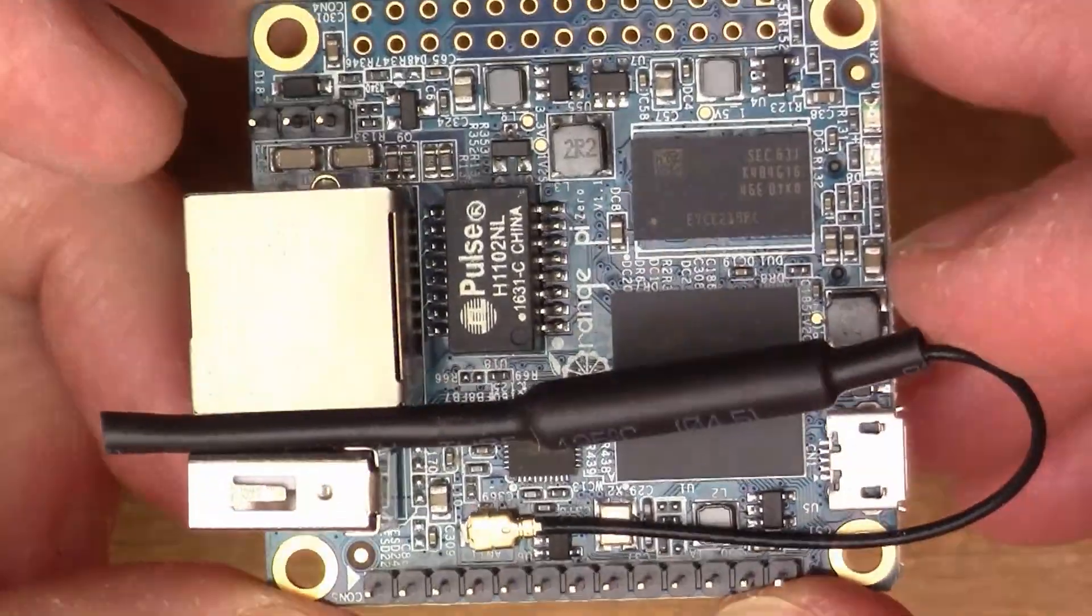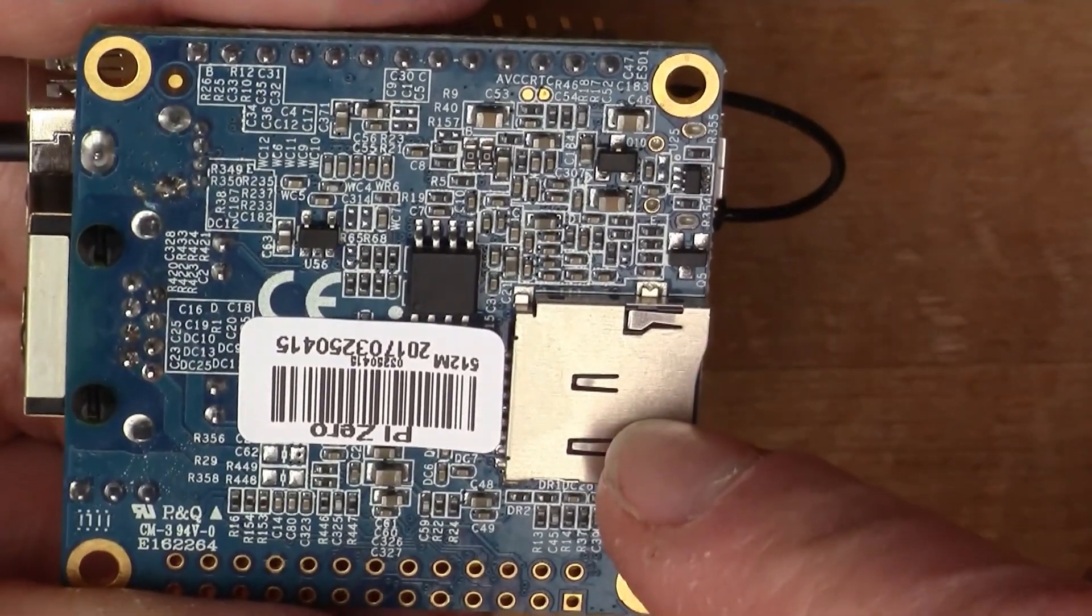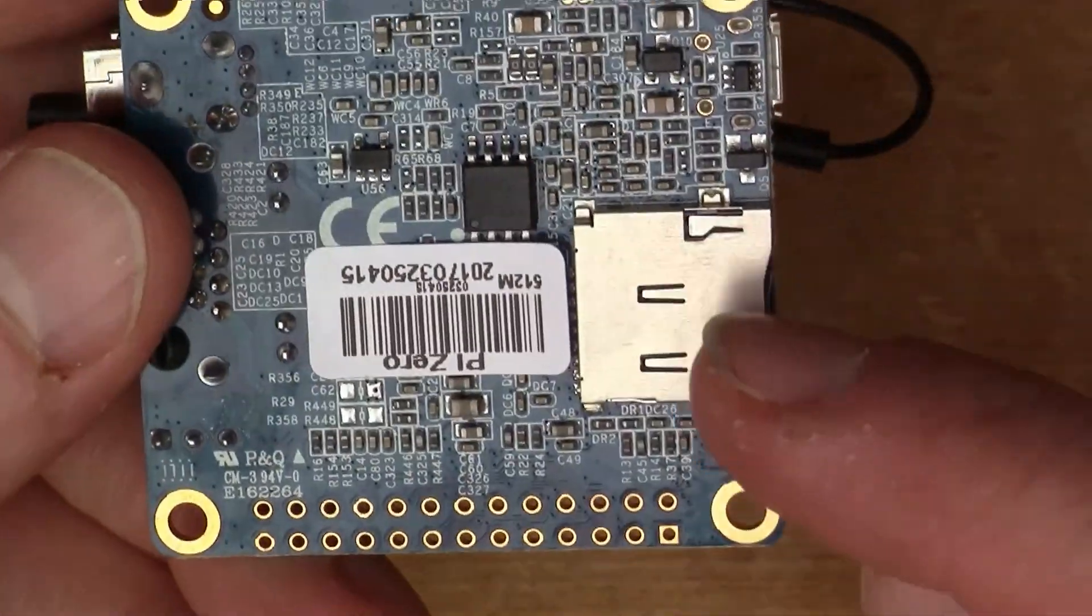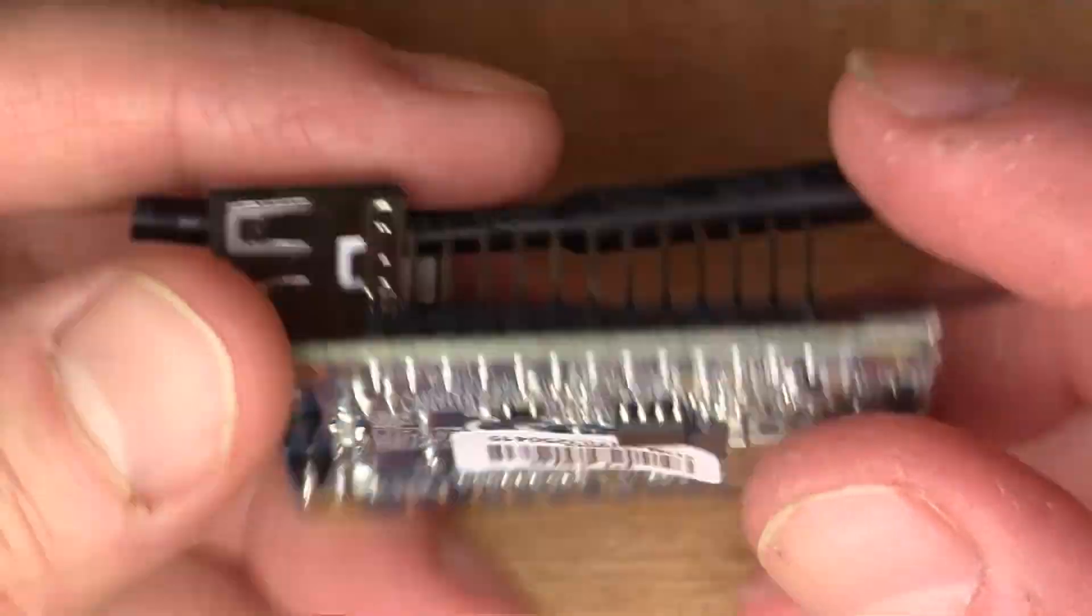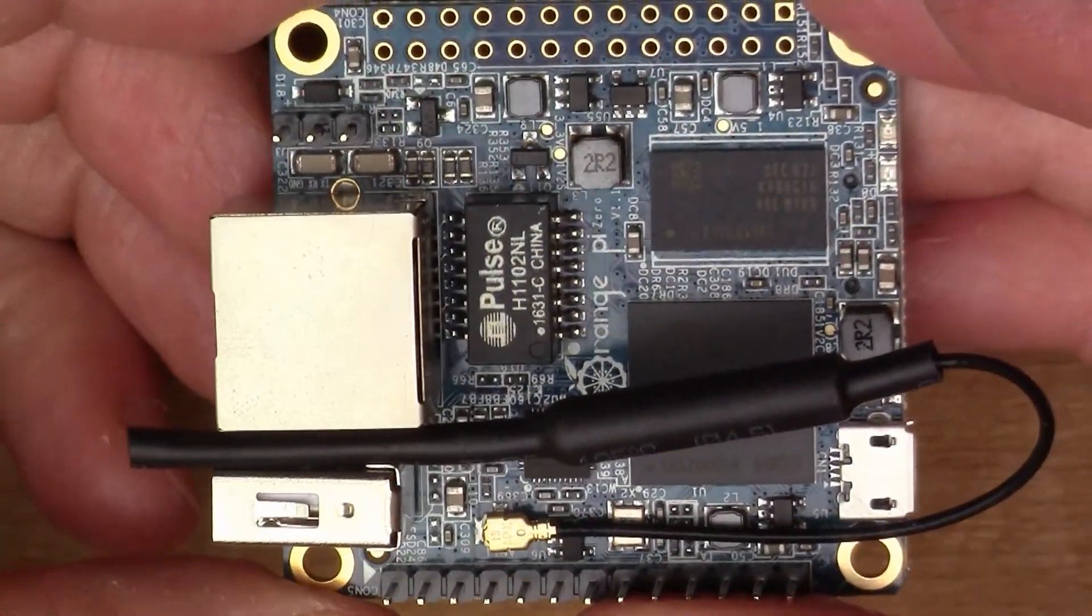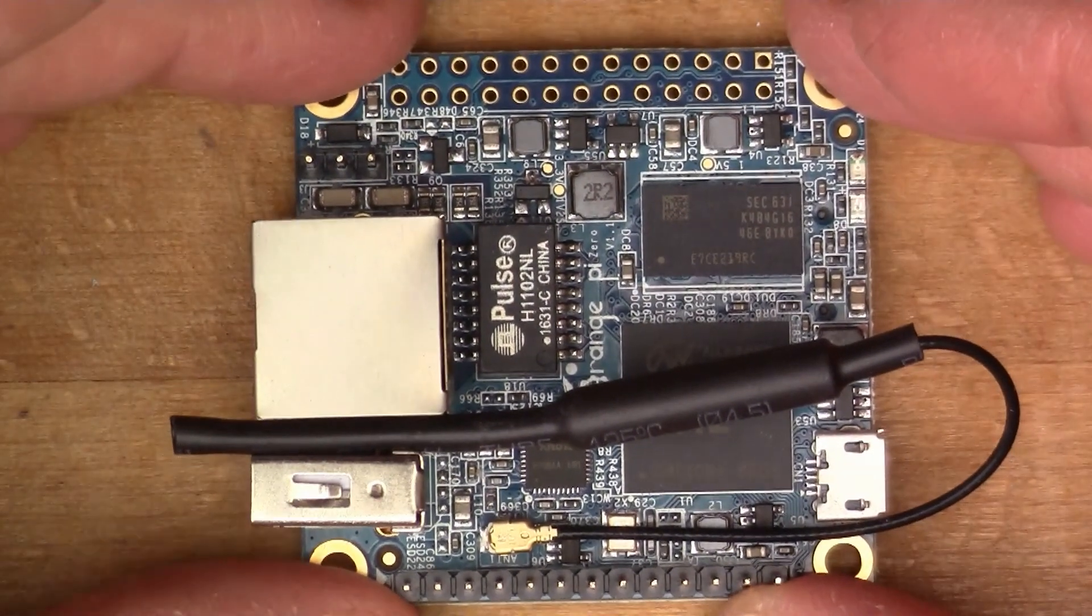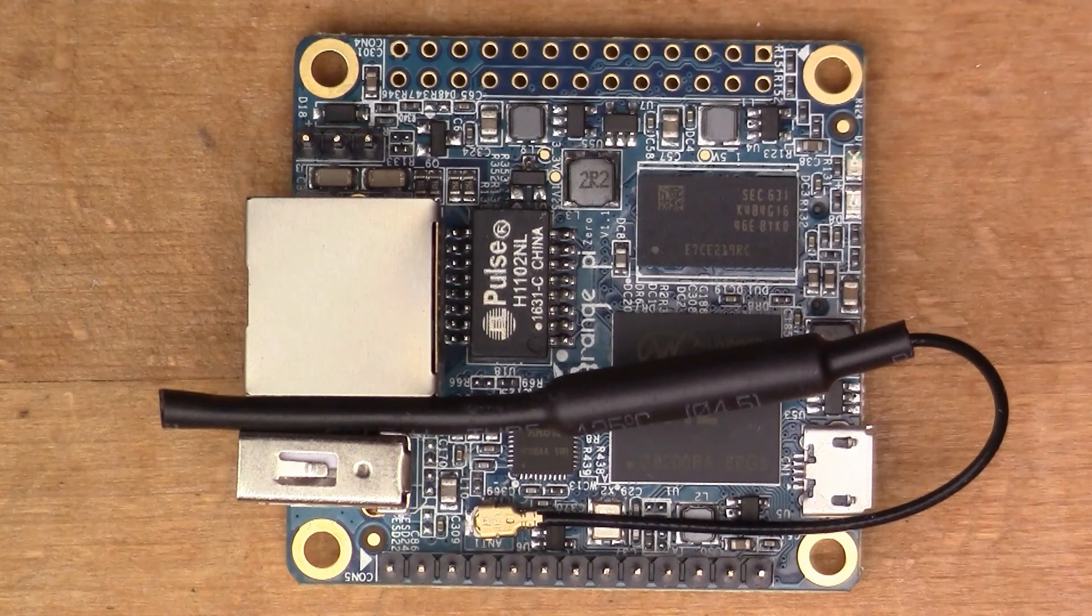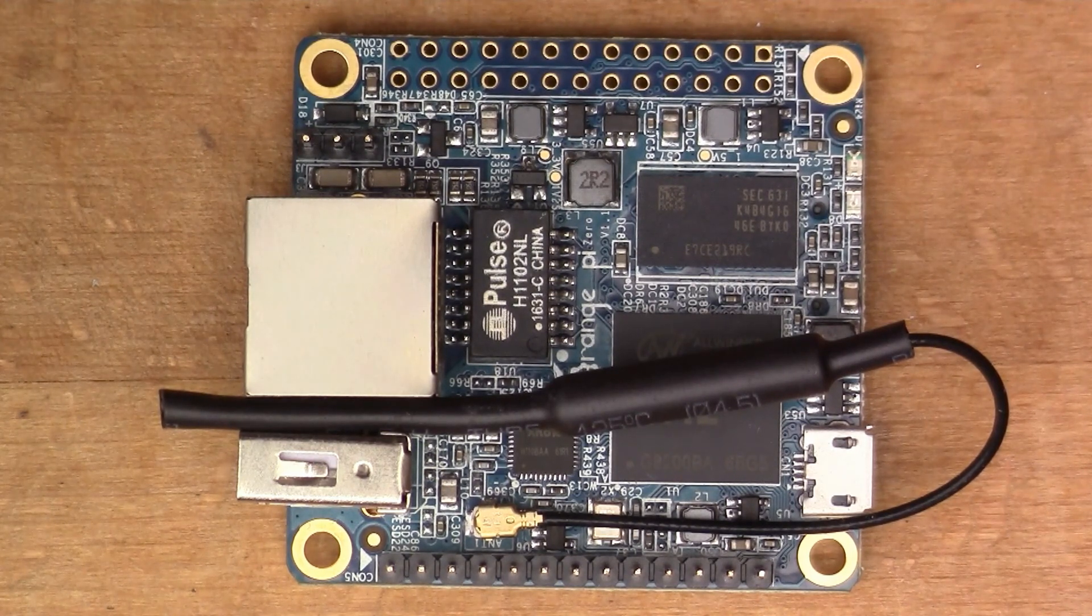On the flip side we have a micro SD slot, so that's where the operating system disk will go. Let's load an operating system and connect it up to WiFi and see what happens.